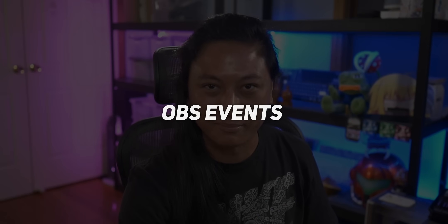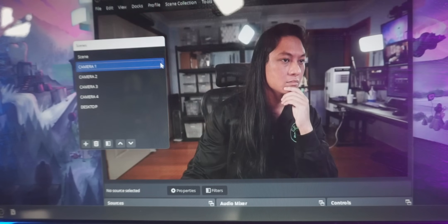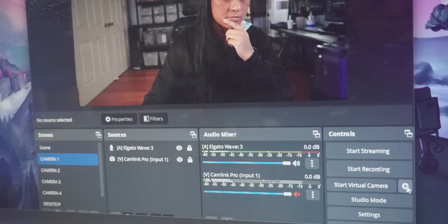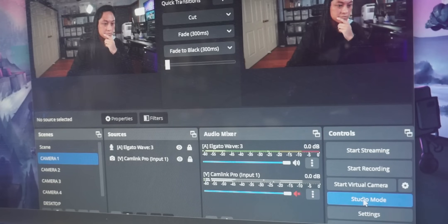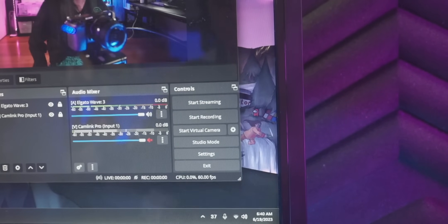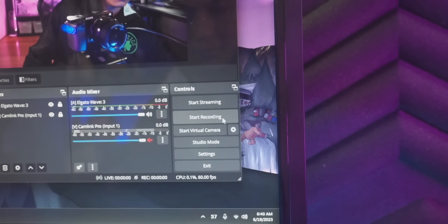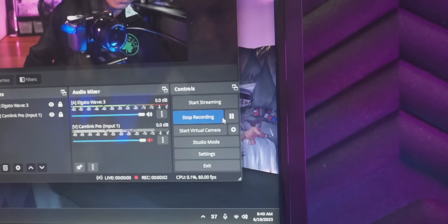The final tip is to use OBS events to automate your stream. Any time anything happens in OBS — you hit the start recording button, switch scenes, turn on a filter, turn on studio mode — it sends an event over to StreamerBot, and you can use that event to run anything you want. A really basic example: you can set it up so that every time you hit the recording button, it automatically plays a sound effect so you know the recording started.